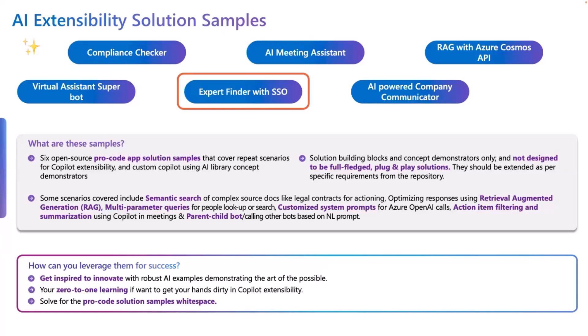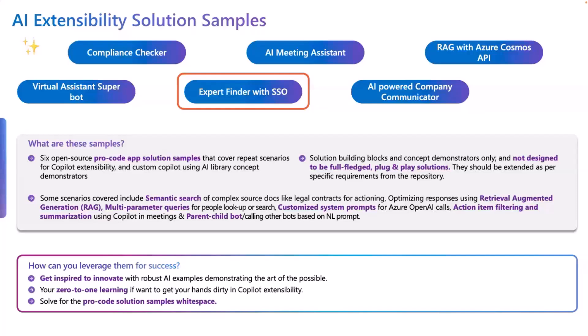Just before going into the sample, the expert finder in detail, just wanted to highlight a couple of things. These are open source samples. They're not designed to be full-fledged end-to-end solutions on its own. These are more like solutions that you can start as a building block, you can have as a starter template, and then you can build, extend it, and then add your own specific use cases, your own specific rules, business logic to it so that it becomes unique to your organization, your business needs.